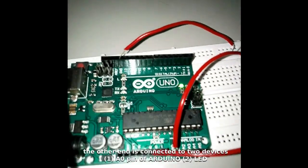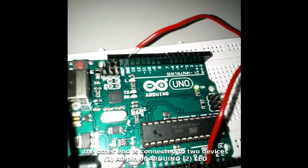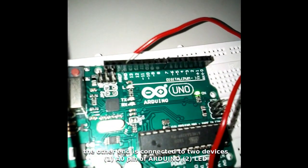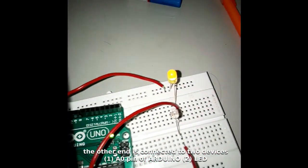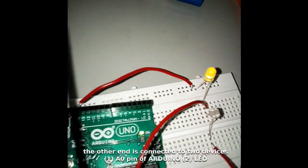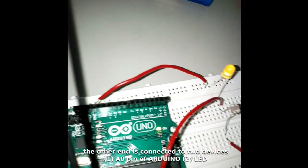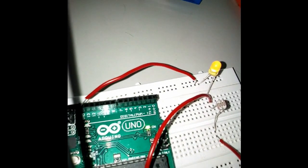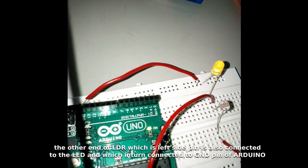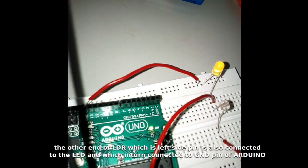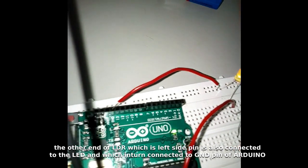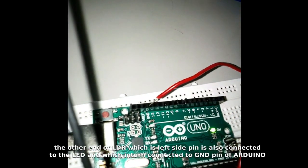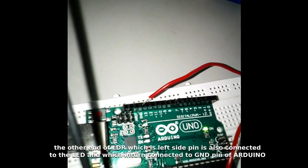And the other end is connected to an analog pin, which is A0, which you can observe here in this video. The other end is connected to LDR, which in turn is connected to the ground, so that the entire circuit is closed with these connections.